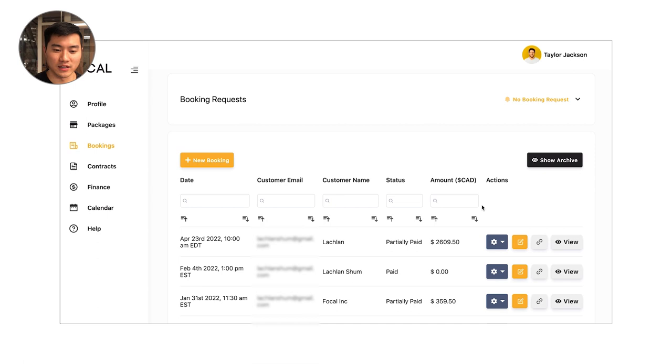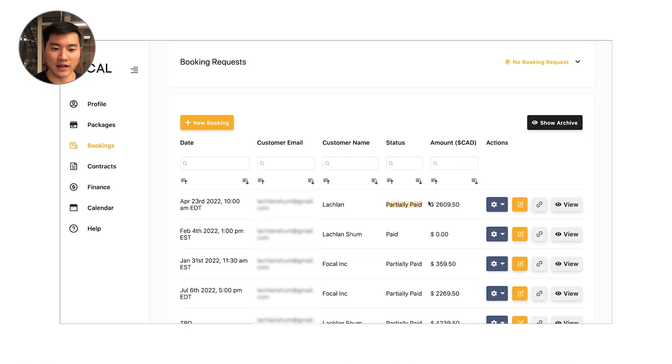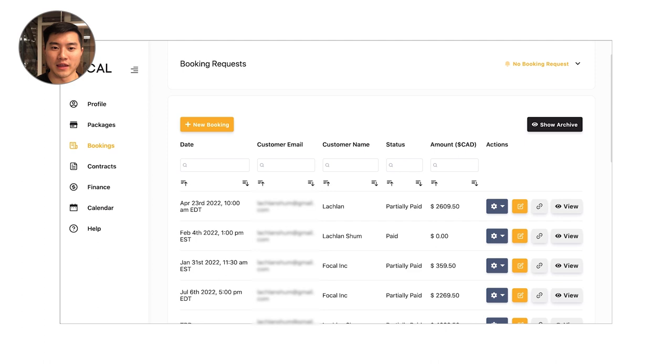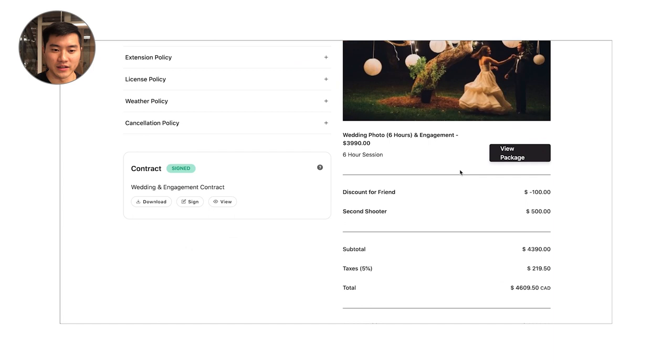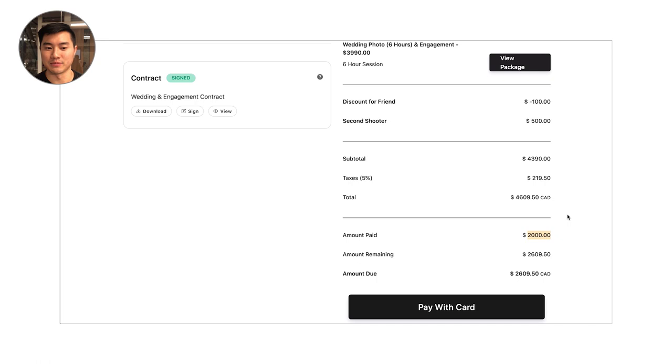So that booking is now updated to partially paid and you'll see that the amount left on it is now $2,609.50. If I open that booking up again over here and I refresh, the client is going to see that they now have $2,000 amount paid on their booking. So it's always up to date and they know that there's $2,609.50 remaining.